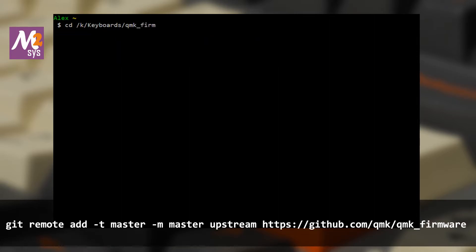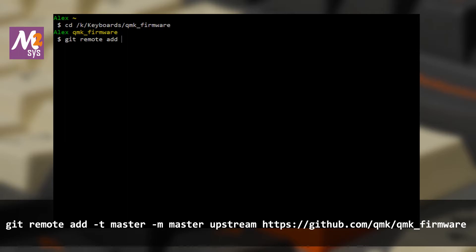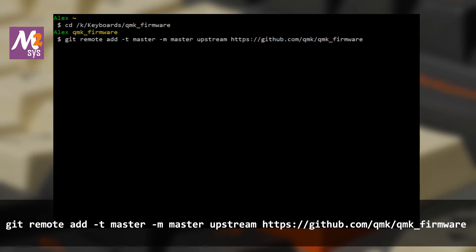Now go to that directory using the cd command. Now we add what we call the upstream repository. When we refer to upstream, we mean the official QMK firmware repository. When we refer to origin, we mean our copy that is stored remotely on GitHub — that's our fork. Your local master is the one that lives on your PC. This command means that we want to add a remote repository, track the master branch, and that when we say upstream, we mean the master branch.